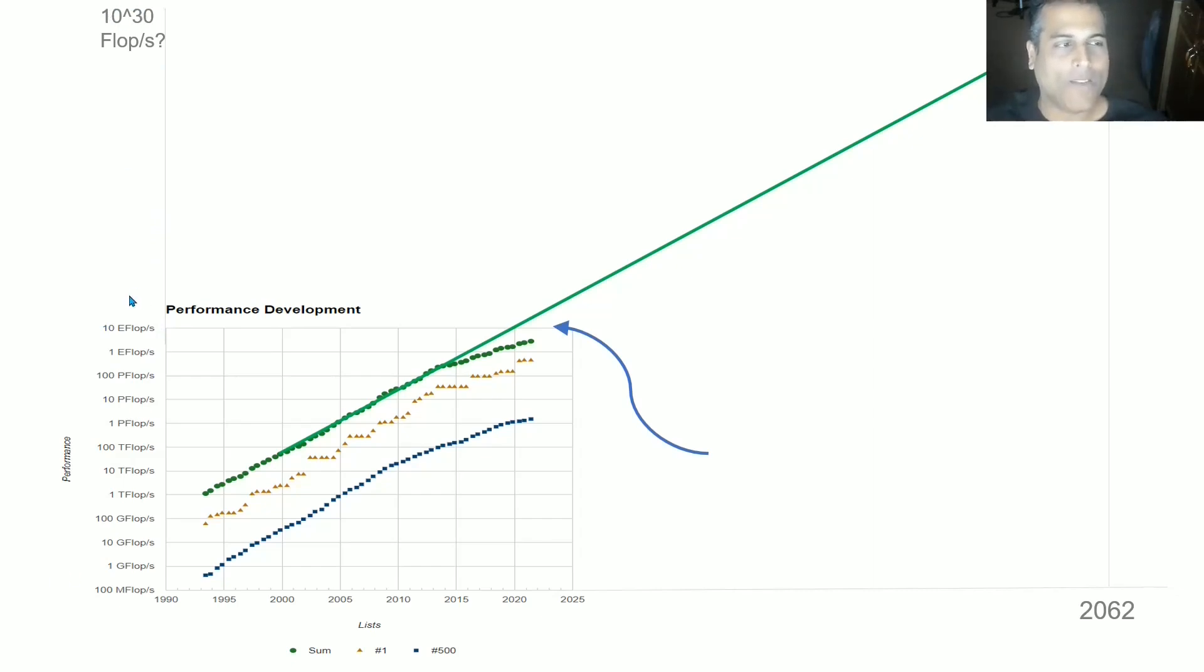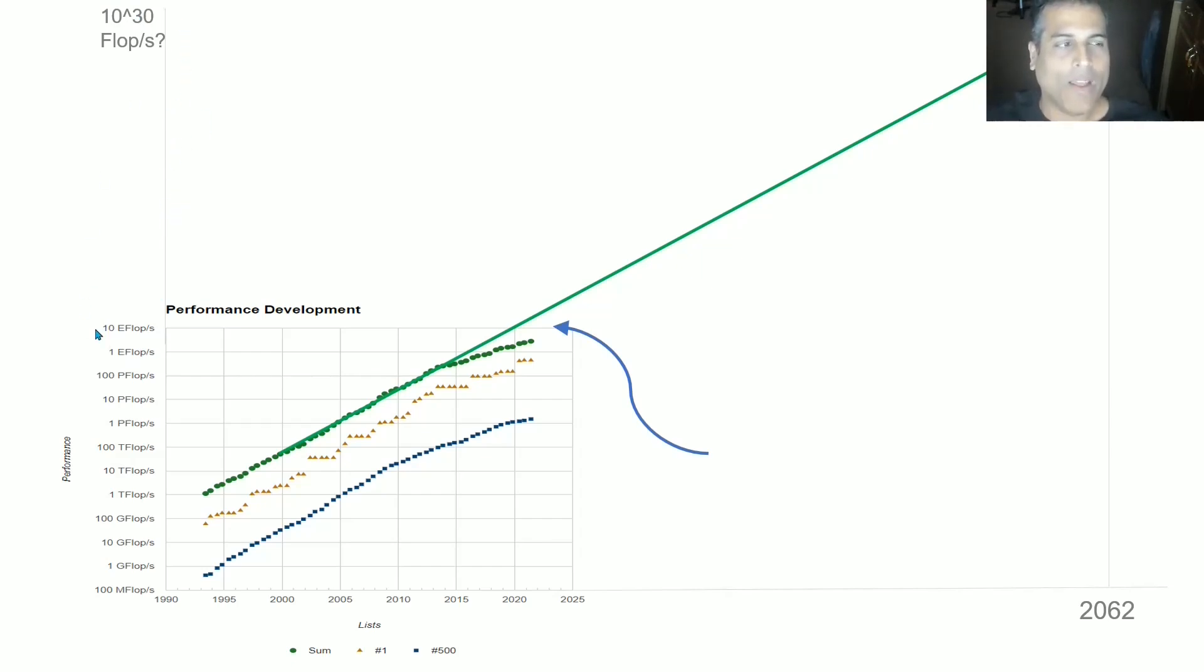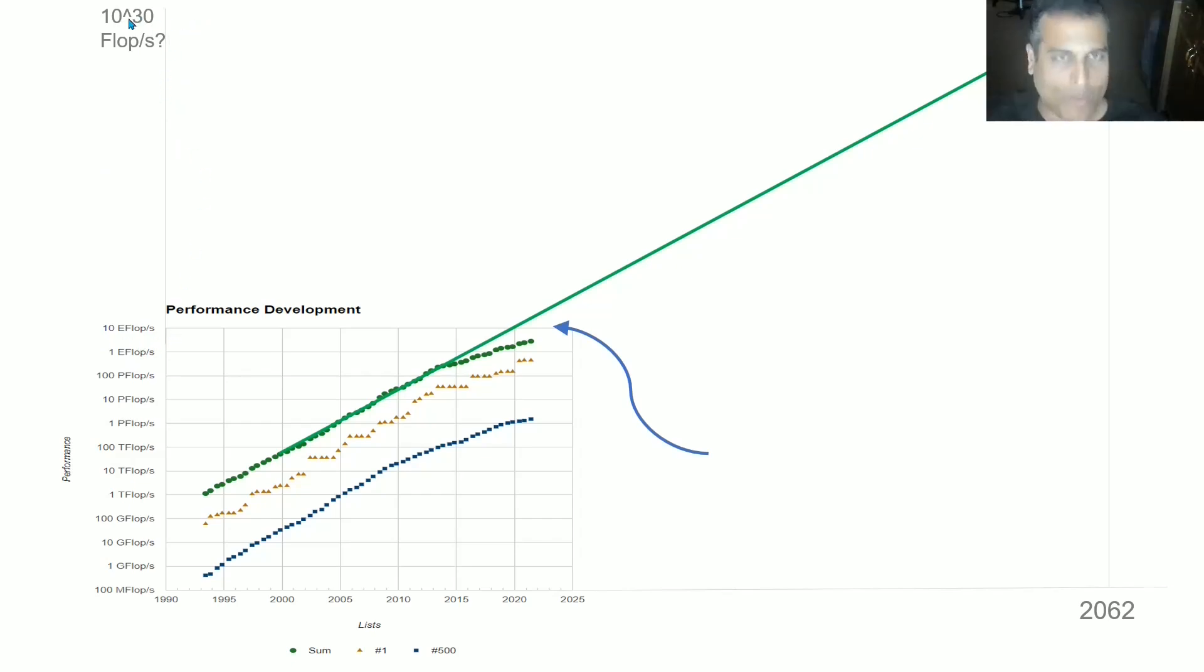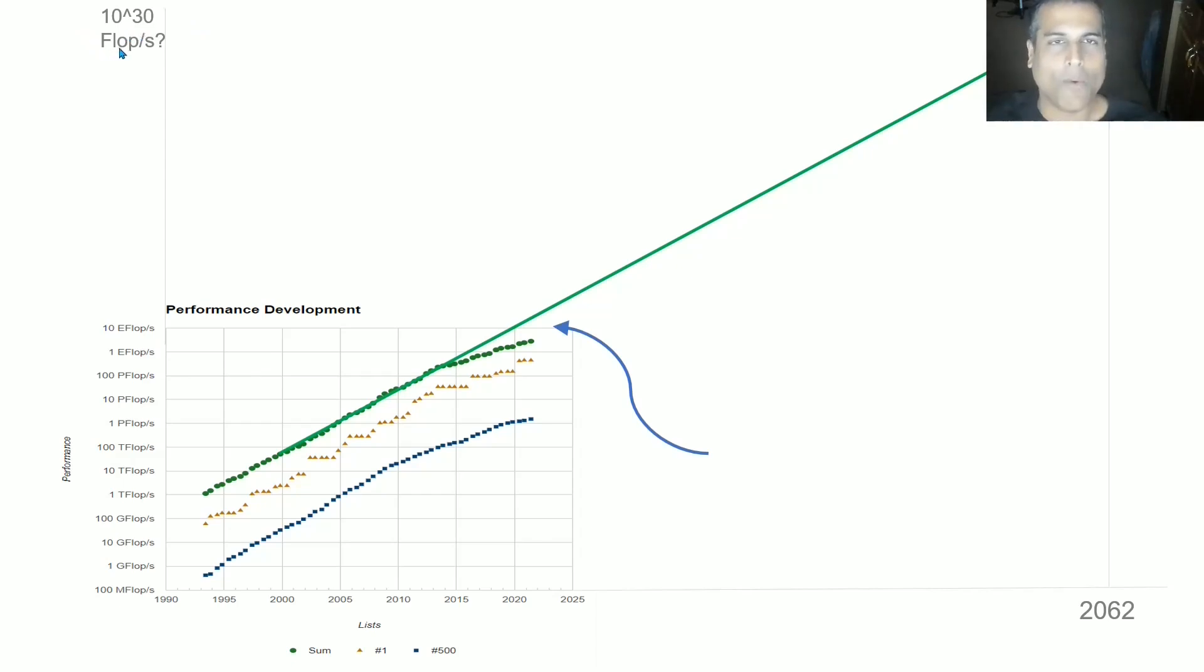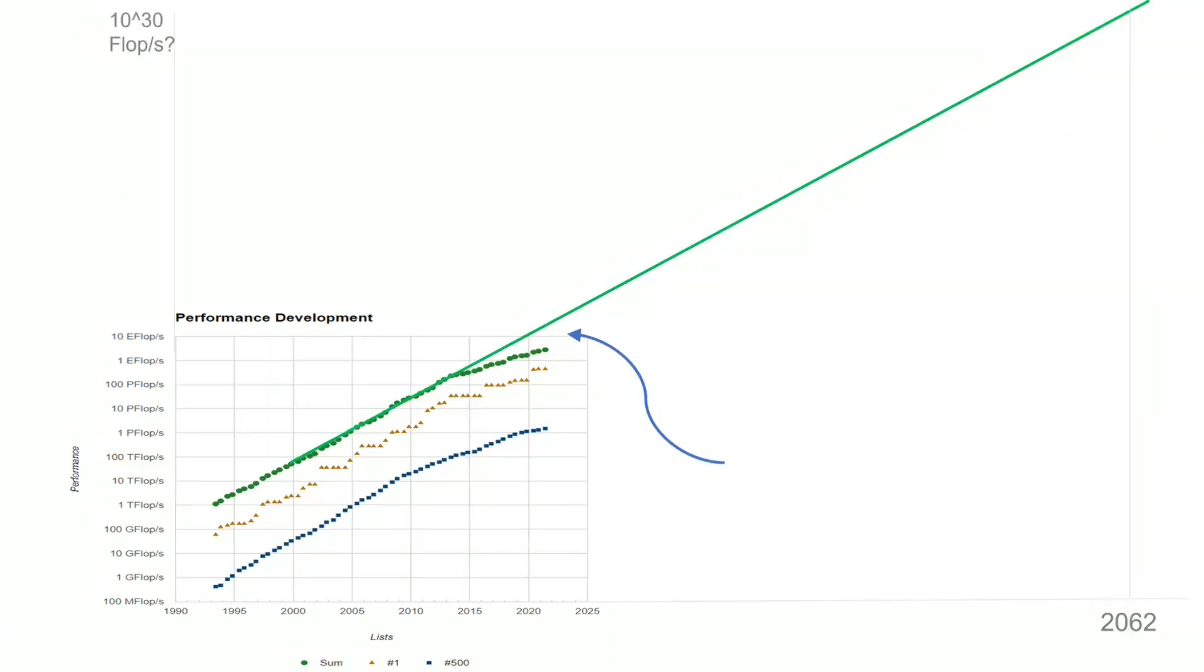So this is exaflops, 10 exaflops. Assume each order of magnitude increase and you get enough order of magnitude increases that this 10 to the 19th power, another 10 to the 11th power multiplied on top of that. And you have 10 to the 30th floating point operations per second. And that is just a projection of this straight line.